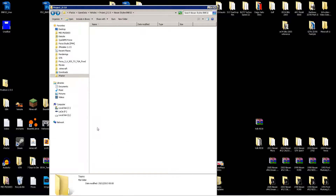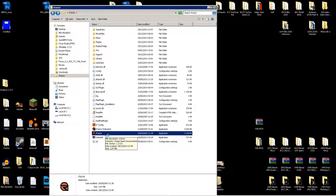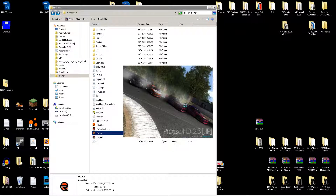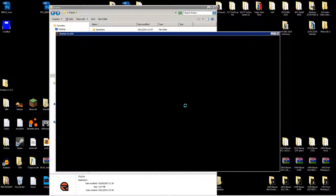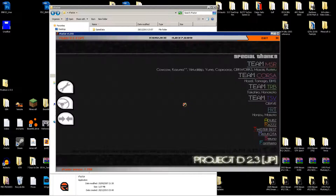Now when you're done placing the file, go back and start up rFactor. Let's wait for it to open — I'll speed up until it loads. Once it's loaded up and the car is loaded, it should show your skin automatically.